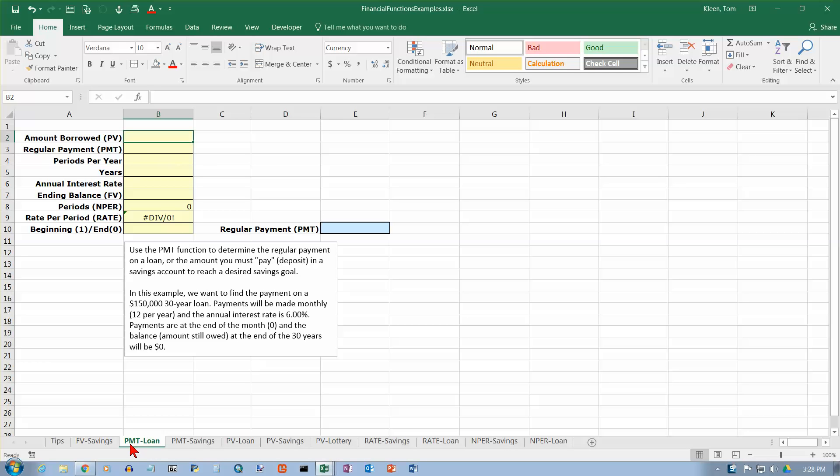One is to find what your payment on a loan is going to be. The other one is to find out how much you need to save on a regular basis to reach a savings goal. Probably the more common use of it is to find out what your payment on a loan would be. So we're going to do that one first.